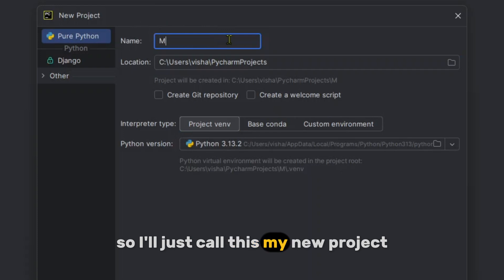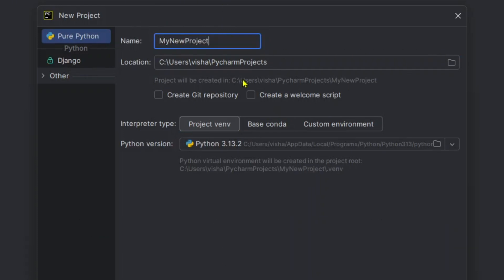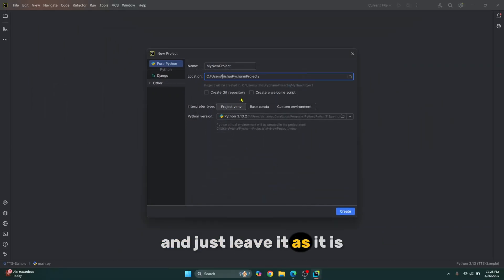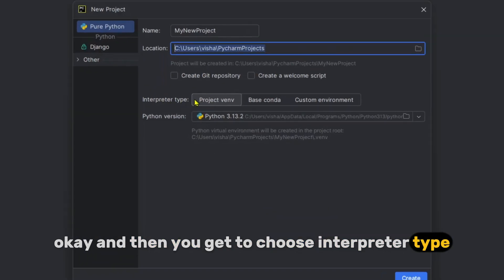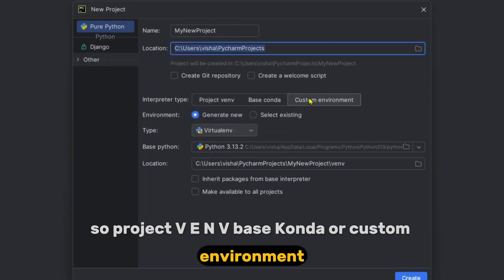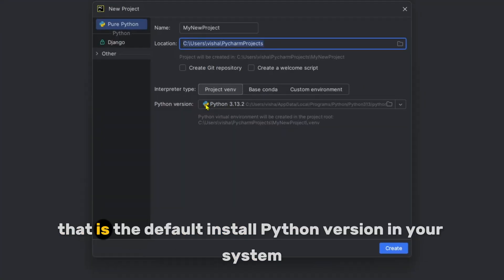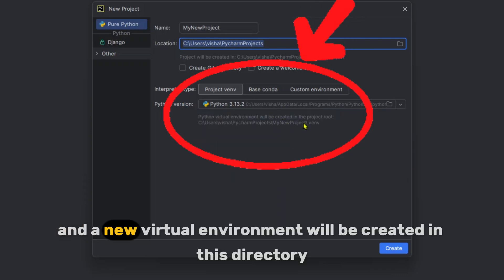I'll just call this 'my new project.' You can also change the location of the project to any other directory — I'll leave it as it is. Then you get to choose the interpreter type: Project venv, Base Conda, or Custom Environment. If you choose Project venv, the default installed Python version on your system will be used and a new virtual environment will be created in that directory.